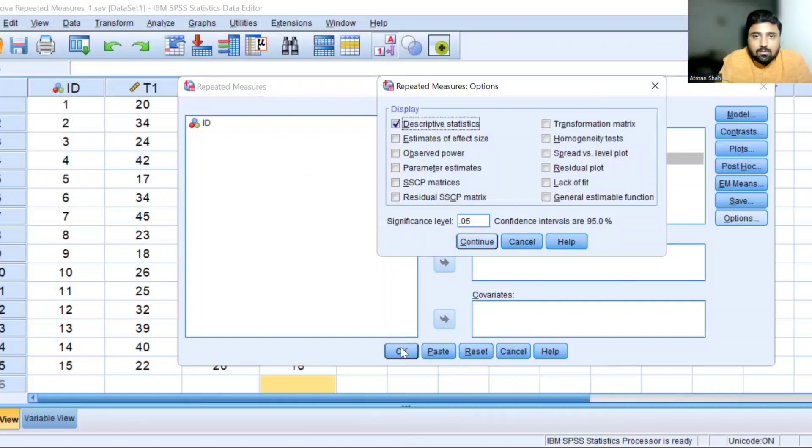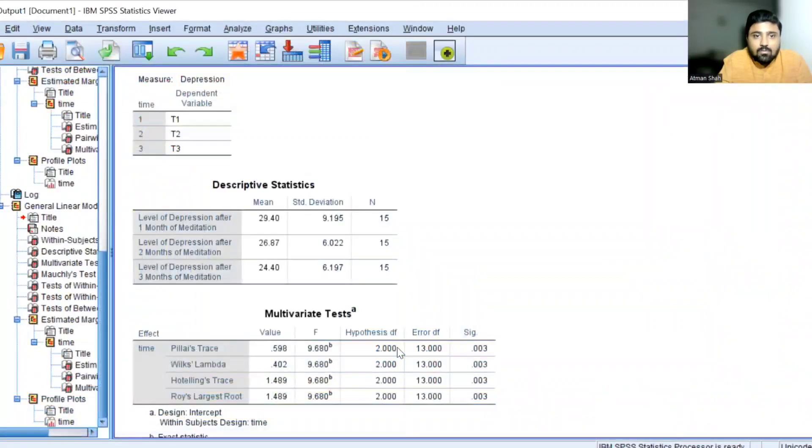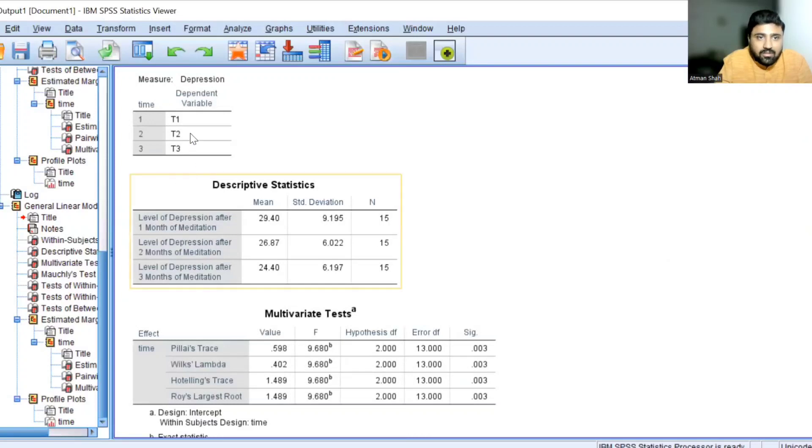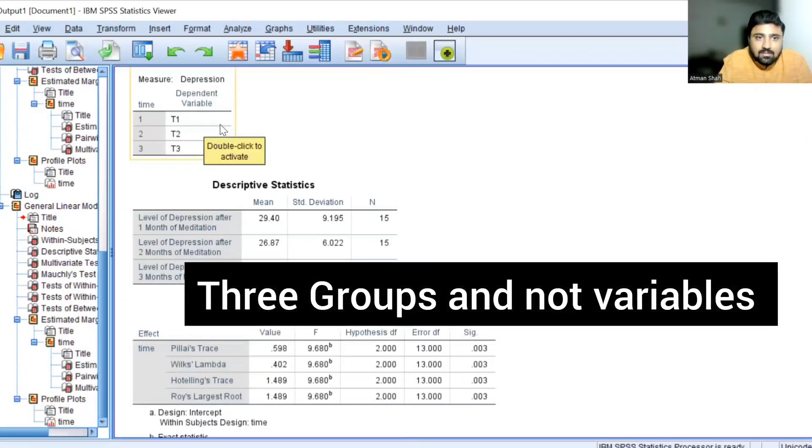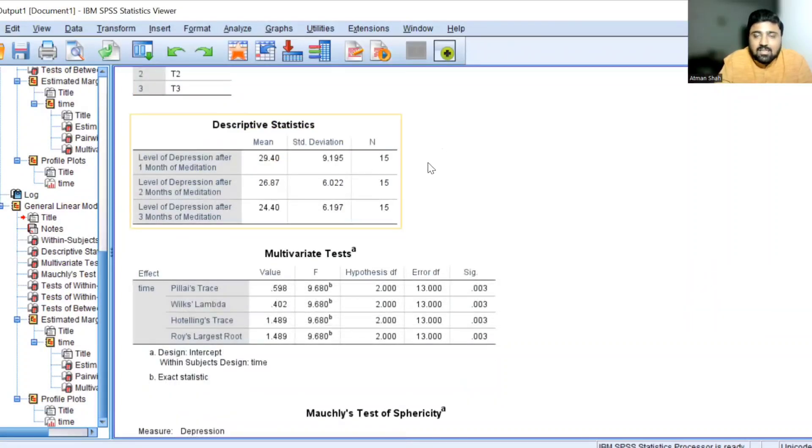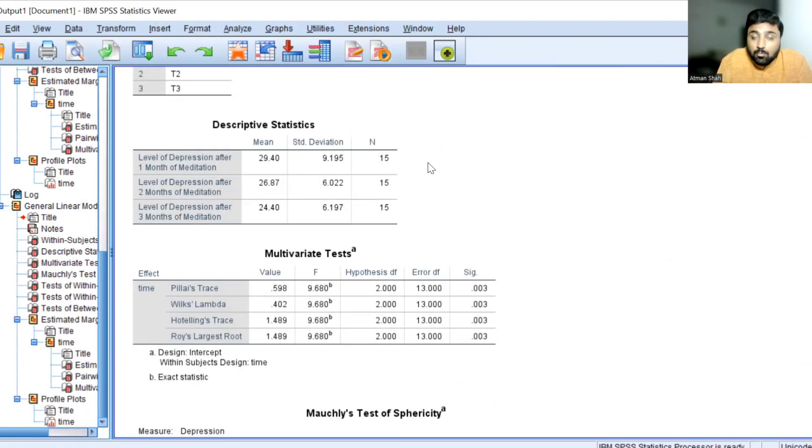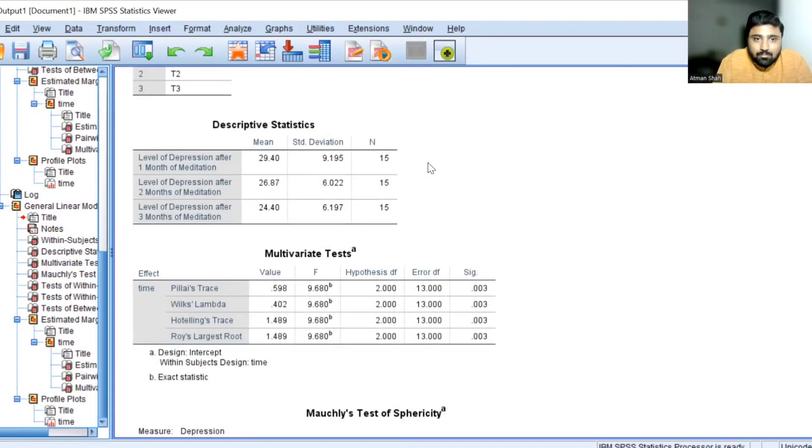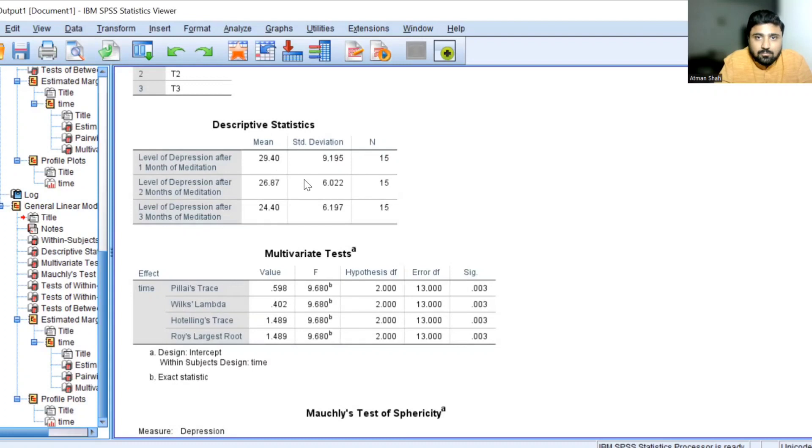Output is generated in the output window. So see here we have three variables T1, T2 and T3. Here we have the descriptive statistics. So depression level mean after one month of meditation, two months of meditation, and three months of meditation. So the mean is 29.40, then 26.87 and then 24.40.